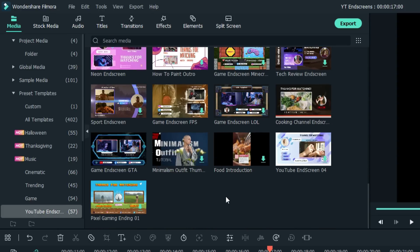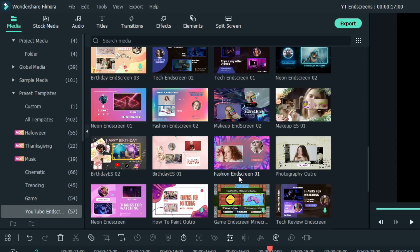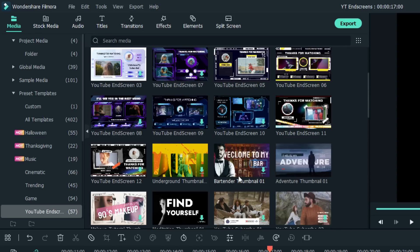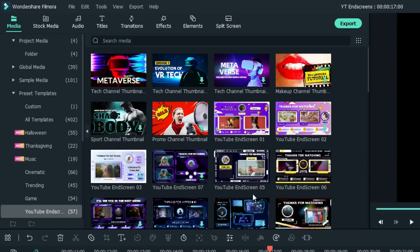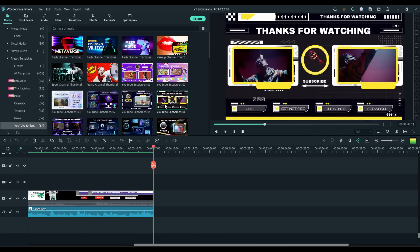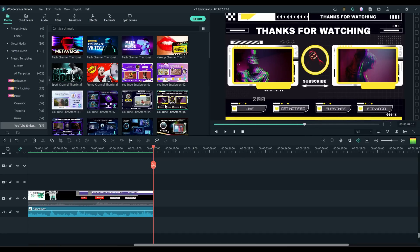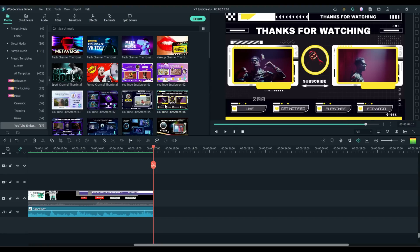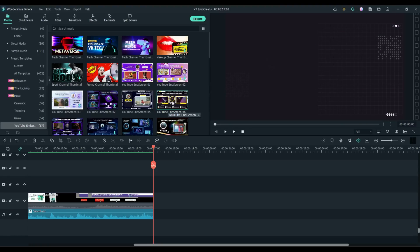These range from food to general end screens to gaming to sports, just about everything in between. So let's just pick one at random. We're going to pick YouTube end screen 6. This is what it looks like. Excellent for music videos or music reviews or something of that nature.